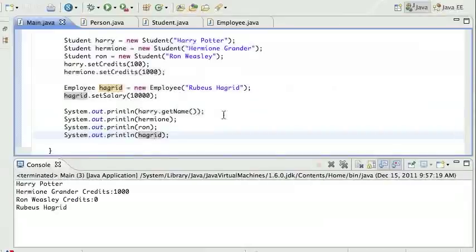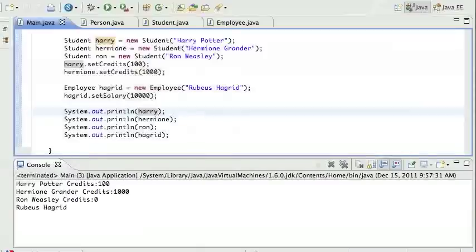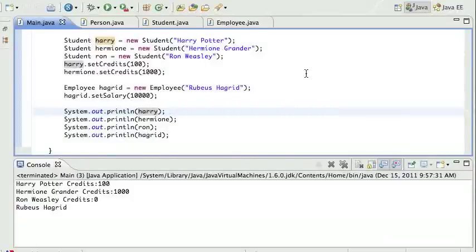Running the program now, Hermione prints with a thousand credits, Ron Weasley with zero, and Harry Potter — since I'm still printing just the name for him in one spot — shows a hundred credits when printed via toString. Ron's credits default to zero since we never set them. That's a quick intro to Java inheritance.